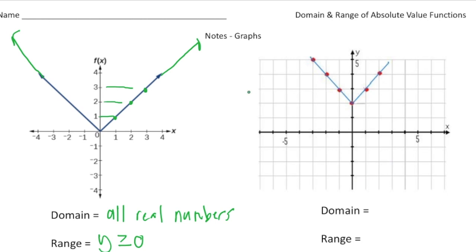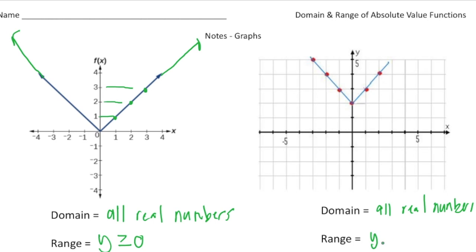For this one, we have a different y-intercept. The y-intercept is at 2. So the domain is going to be the same — it's going to be all real numbers. But the range — the y values begin at 2, so it goes 2, 3, 4, and so on. The range is going to be y is greater than or equal to 2. In the previous problem it started at 0 because the vertex is right at 0. Here, the vertex is right at 2.